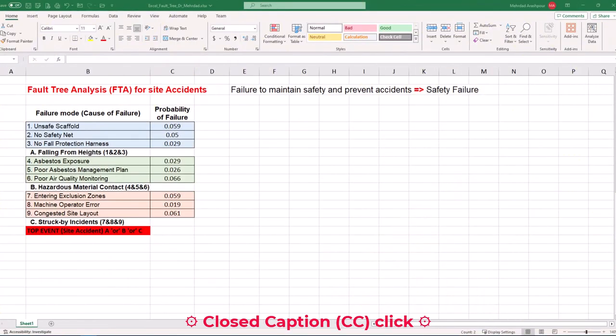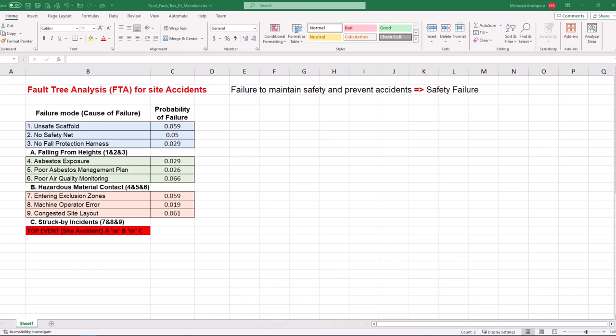Today we'll be using Excel for fault tree analysis or FTA. In a previous video, we discussed how to perform failure mode and effects analysis or FMEA. The link to that video can be found in the description below. Now we want to use Excel to draw and analyze fault trees.